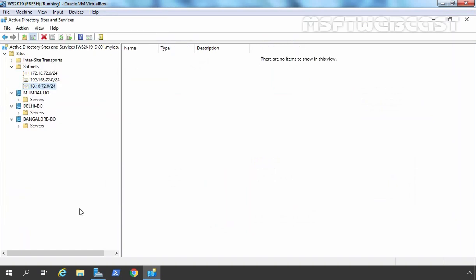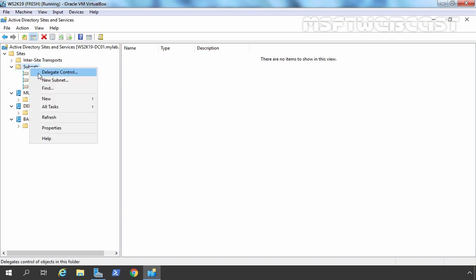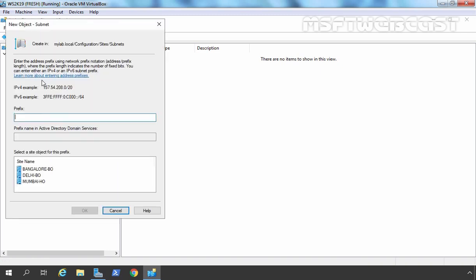Suppose you have multiple networks within a single Active Directory site — you can define multiple subnets as well. If you right-click and select New Subnet, that option is still available. For example, if you have another network and you want to associate it with Mumbai HO, that option is available to you. In short, you can create multiple subnets for one Active Directory site.